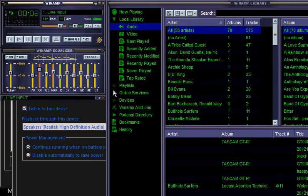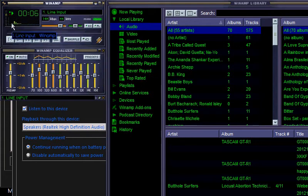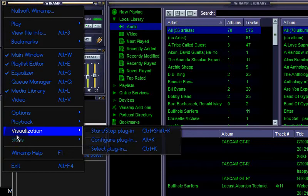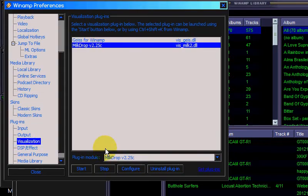Now the line input is recording. You can see it responding to my voice here, and then I'm gonna set up MilkDrop by going to Visualization, select plug-in, make sure MilkDrop is selected, then Configure.